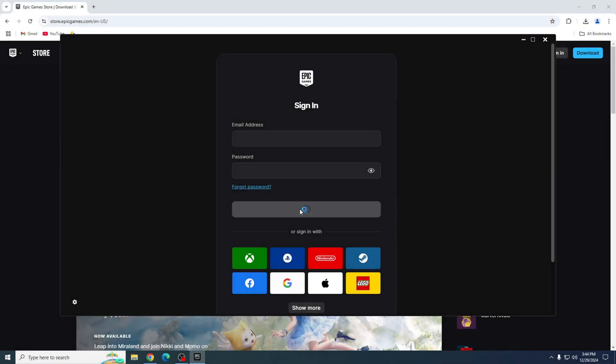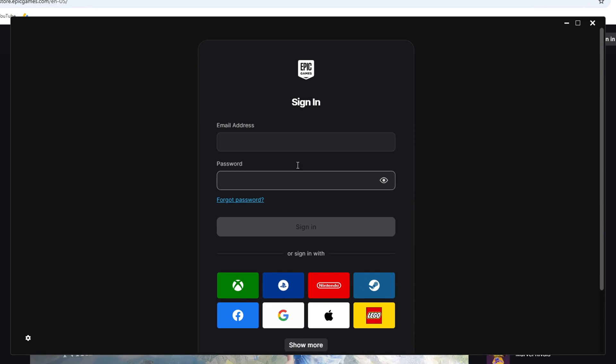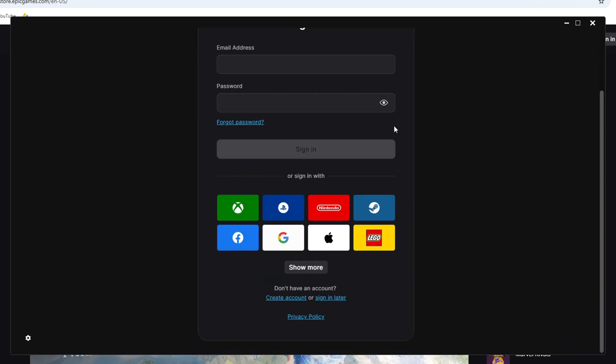When the download is done, the Epic Games Launcher will open directly to the login page. If you already have an account, log in using your email and password. If not, no worries. You can create one by clicking on the create account option.